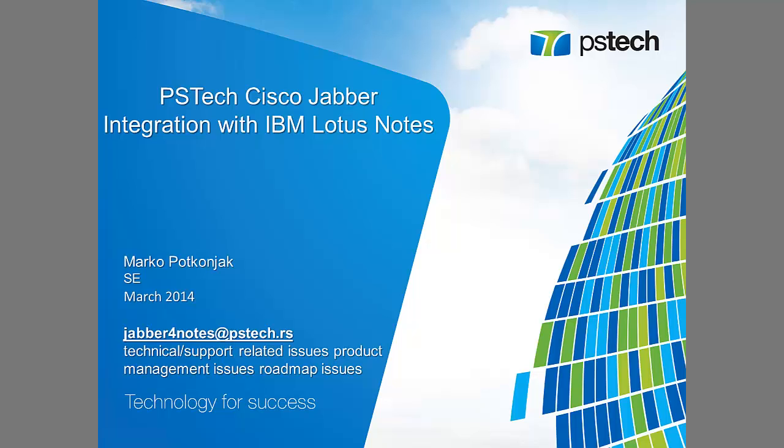Hi, my name is Marko and I'm an engineer at PSTech. For the next couple of minutes I will guide you through a short feature overview of a plugin which allows Cisco Jabber integration with IBM Lotus Notes.